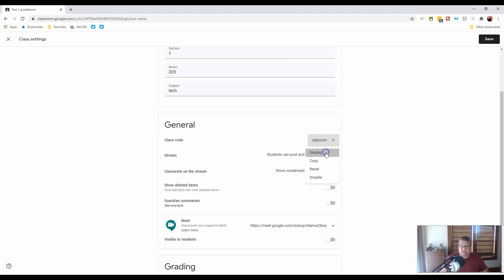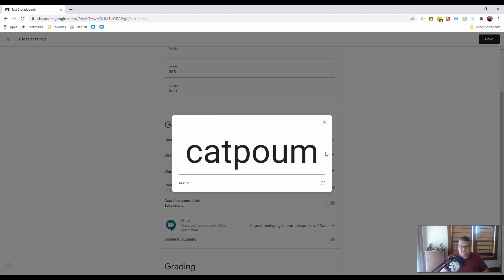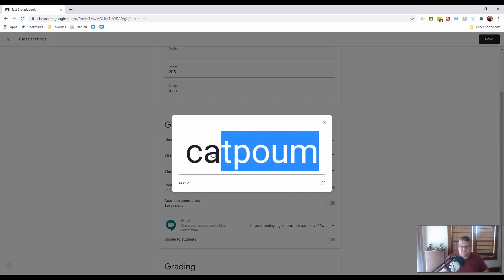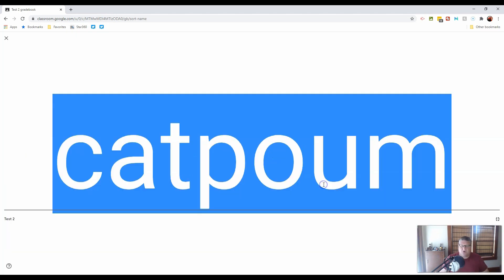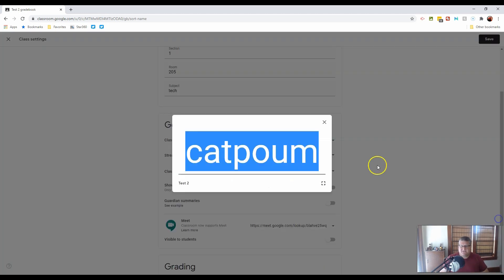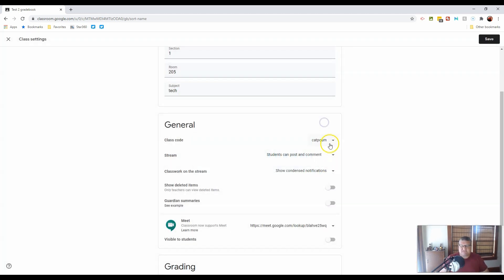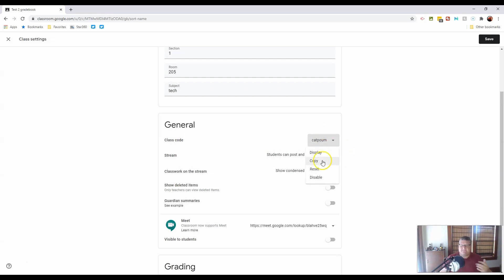This can be displayed large, so if you have it at the front of your classroom, or if you simply wish to copy it to put it into an email, you can do all of those things, even make it full screen. So that is the class code. If for some reason it is in any way inappropriate, or you simply want it redone, simply reset the code.